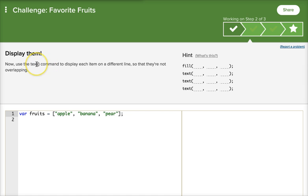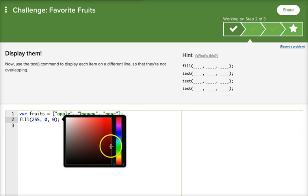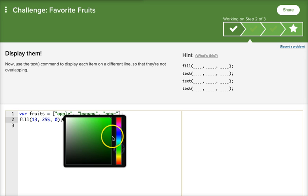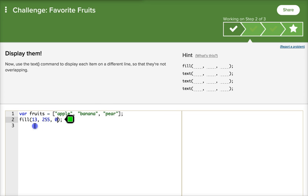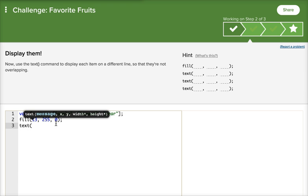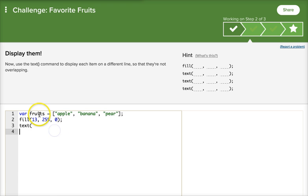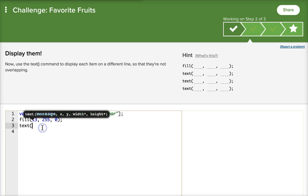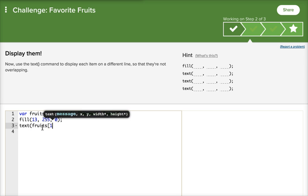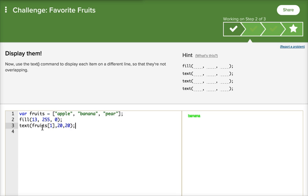You're going to use the text command to display each item on a different line. So let's try this. First, we're going to fill. We're going to pick a color for our fruits. I'm going to go with green, because I like green. And let's start text. This first one is going to be our first fruit. So I'm going to put fruits, and then bracket one. Now, let's see what happens. I'm going to put 20, 20... We'll say 20x, 20y.